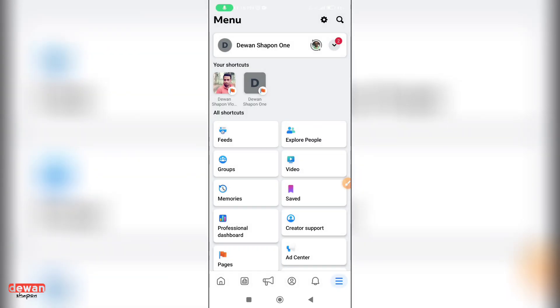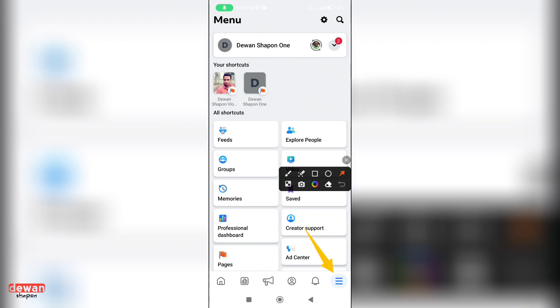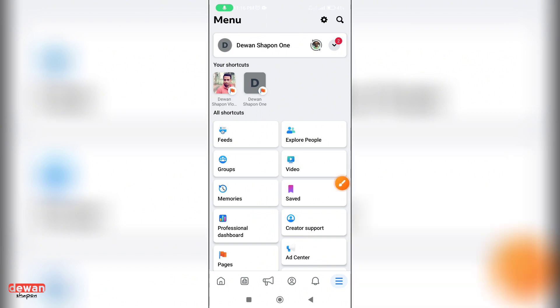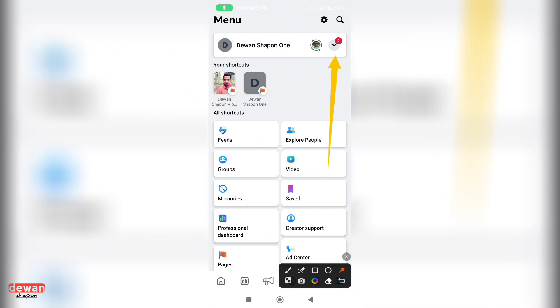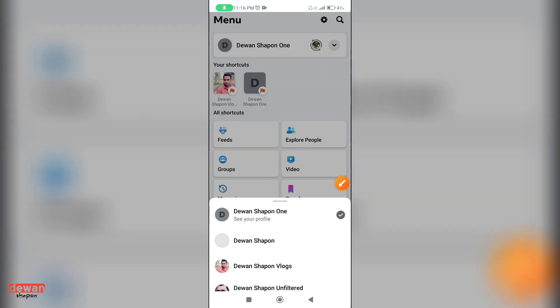After clicking, click on the arrow button, and click on the arrow button again.